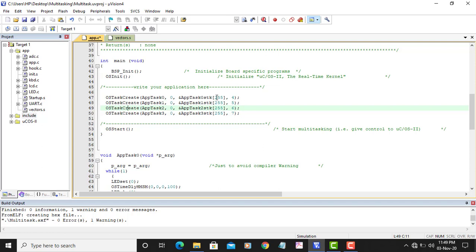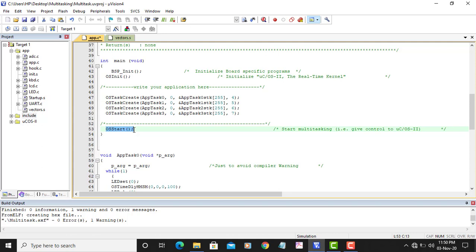The priority value is significant: task zero has the lowest numeric value and therefore the highest priority among all tasks. Second priority is for task one, third for task two, and fourth for task three. Once all tasks are created, we must call OSStart to begin multitasking — this is another important MU-COS2 function. Even if tasks are created, they will not run until OSStart is called.